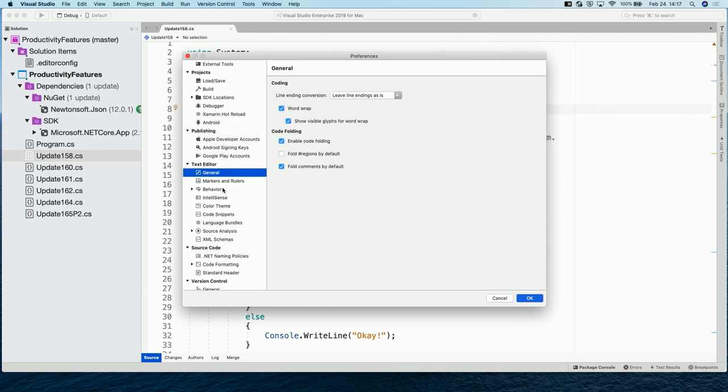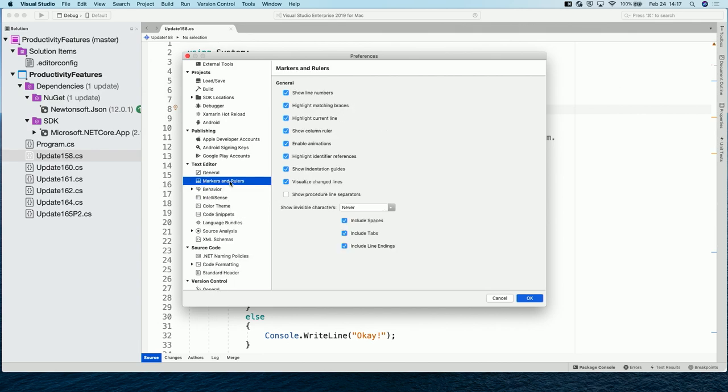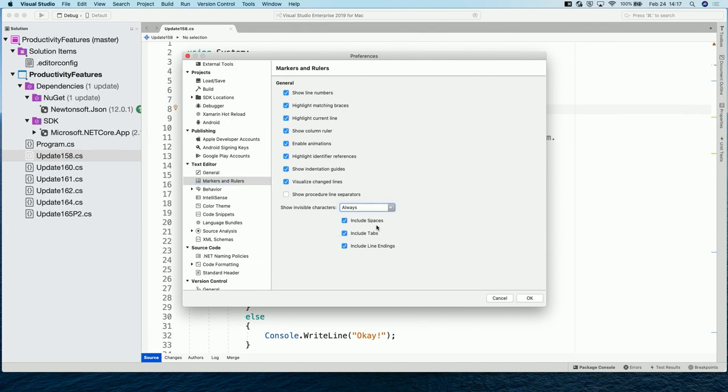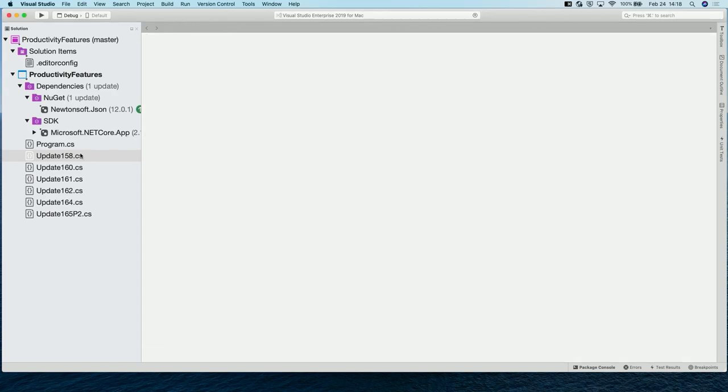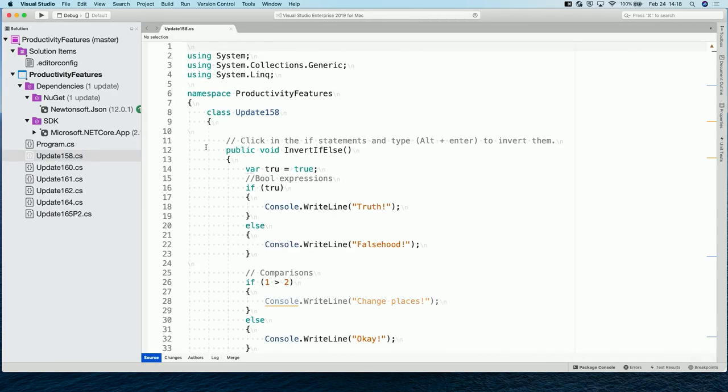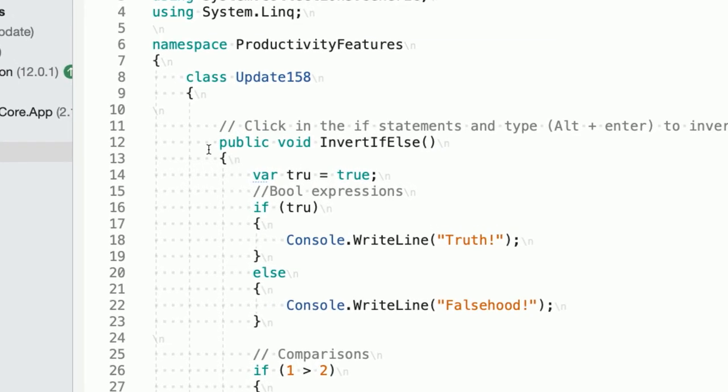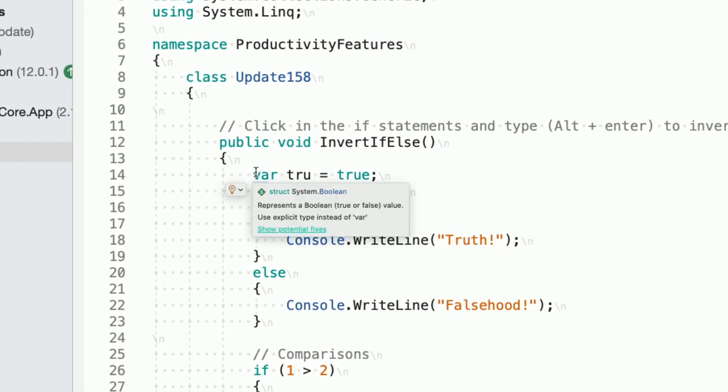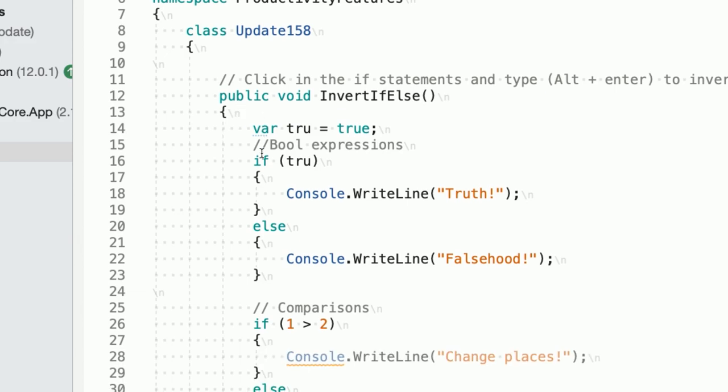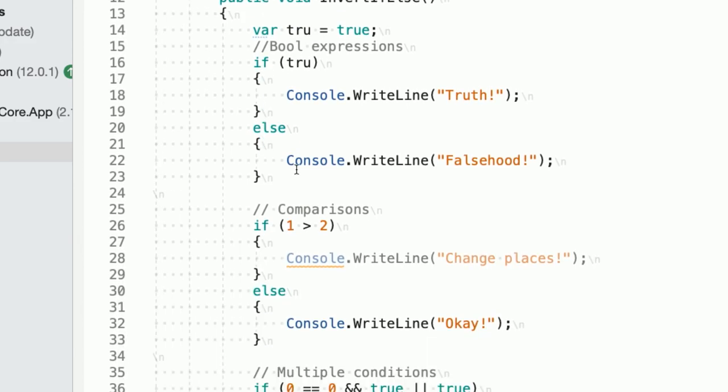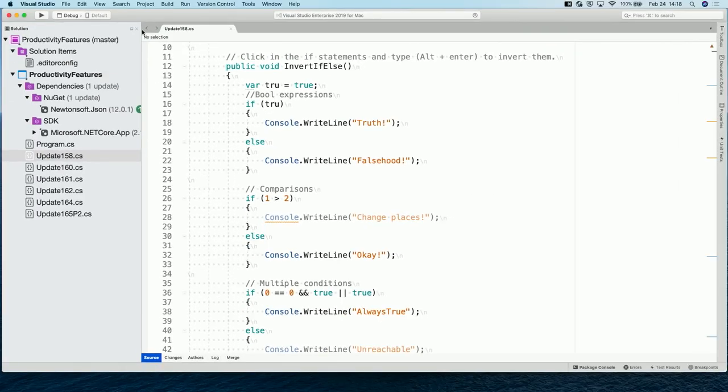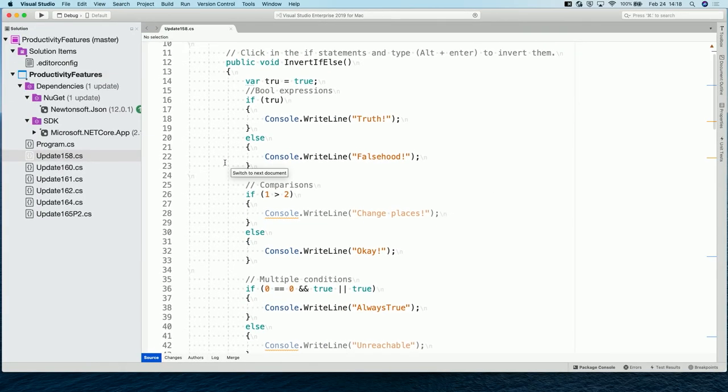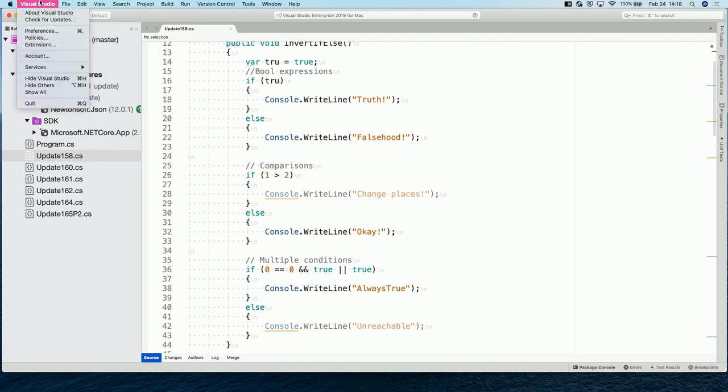Yeah. One that's actually off by default that I like to turn on is, if we go into Markets and Rulers, there's Show Invisible Characters. So, there's Always. And then, if I go and reopen my file. I'm not sure why there's an update. You'll see, you can see where spaces and new lines. And there's little markers showing what type of new line. So, you can actually see the difference between like Windows and Unix new lines there. Oh, nice.